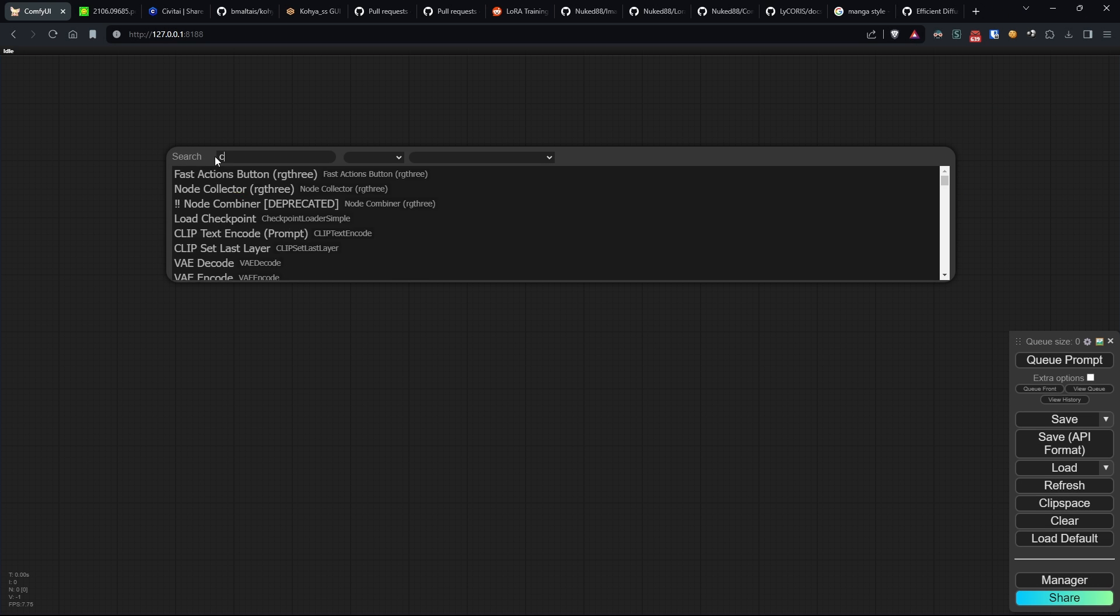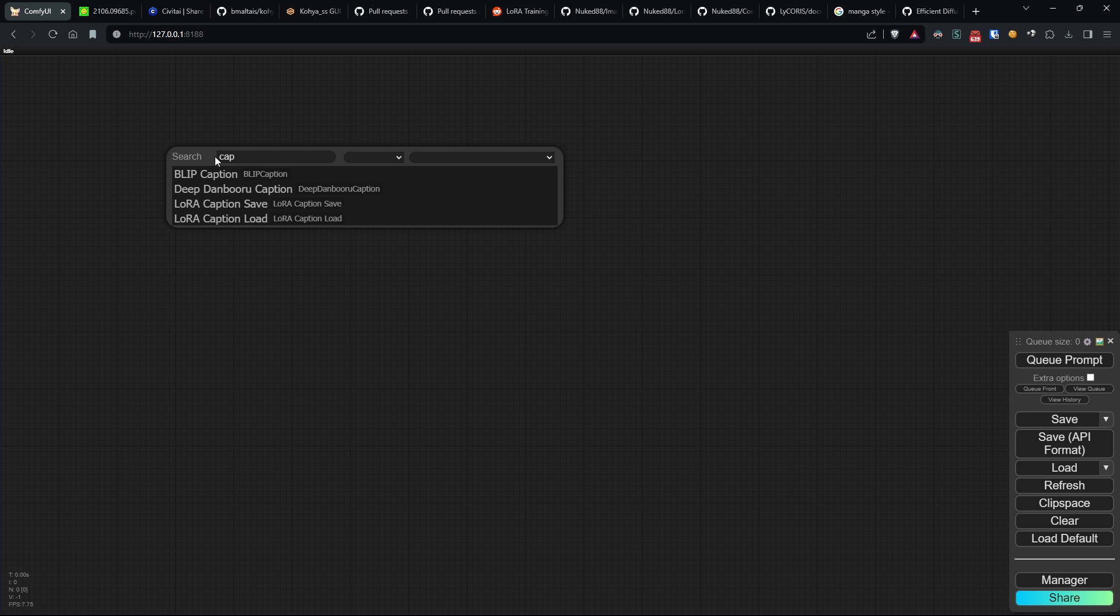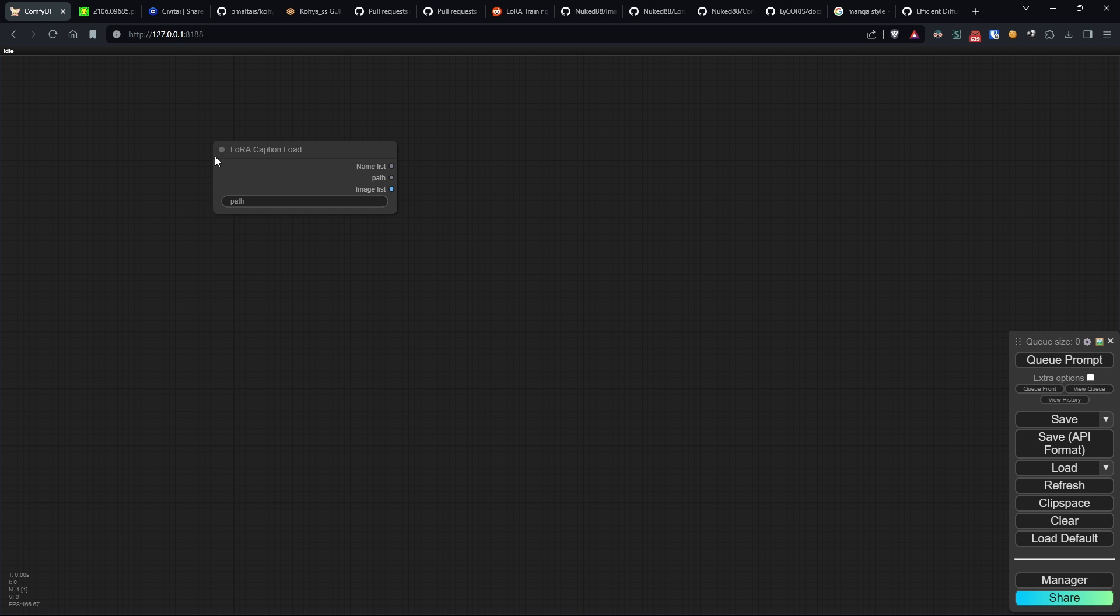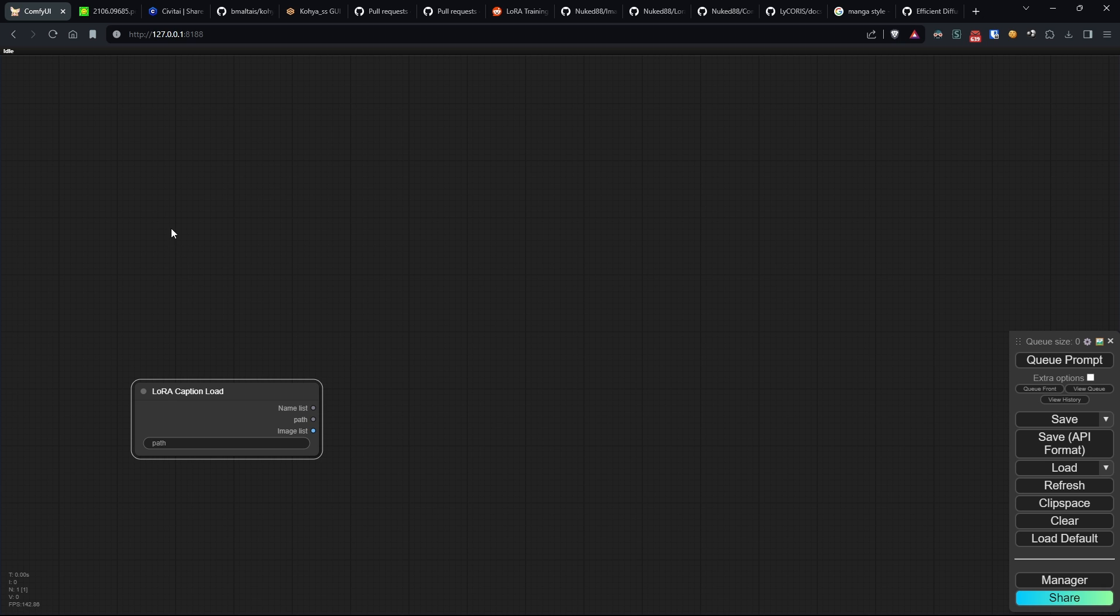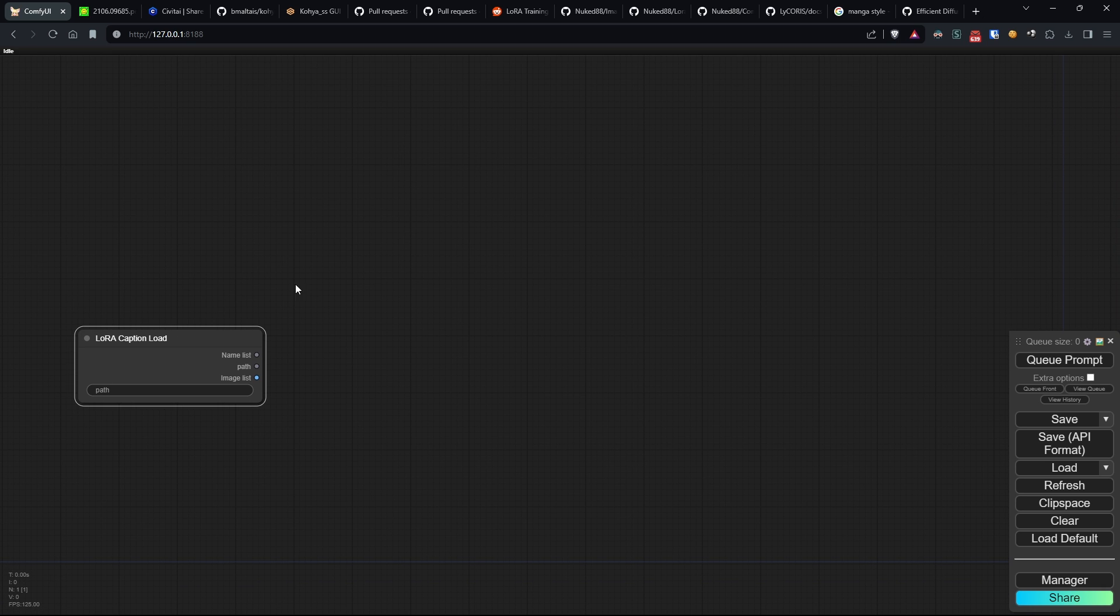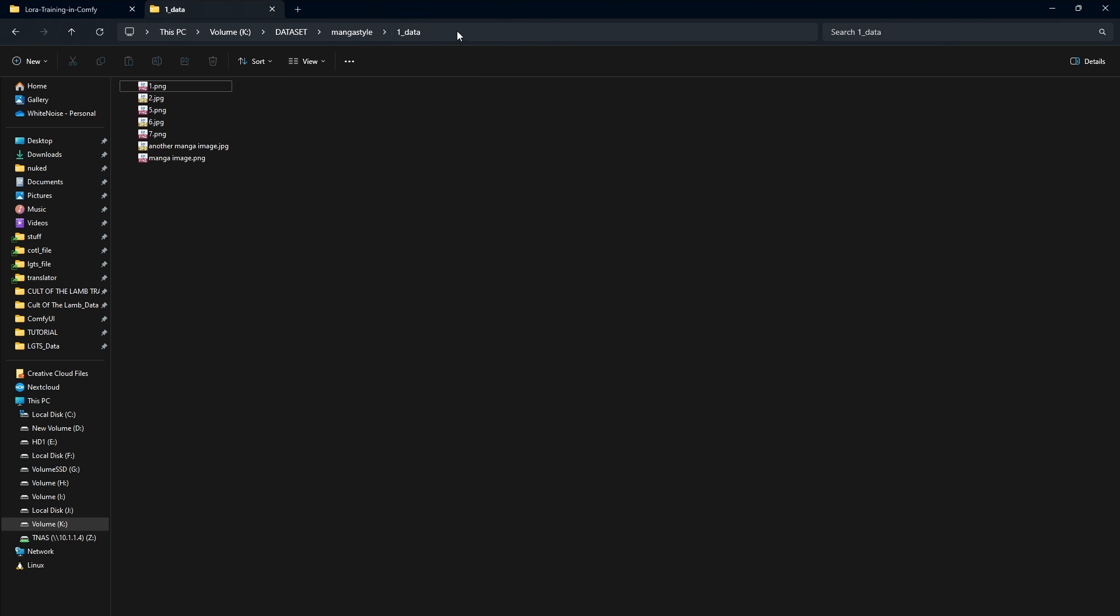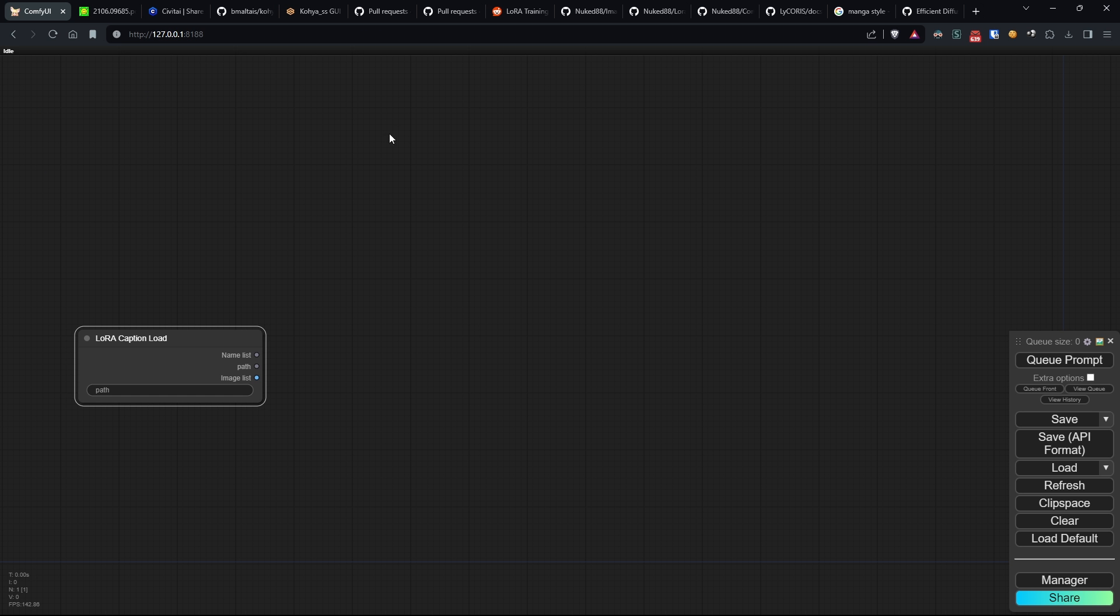So let's start with the construction of the first part. Load the LoRaCaption load node, where we'll set the folder where our images are located. In my case, it's this one.